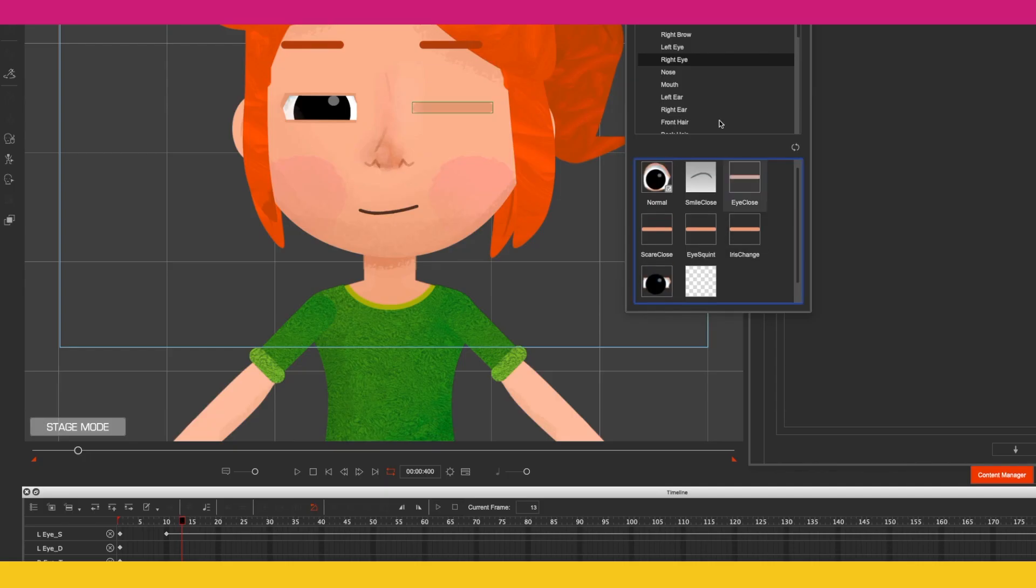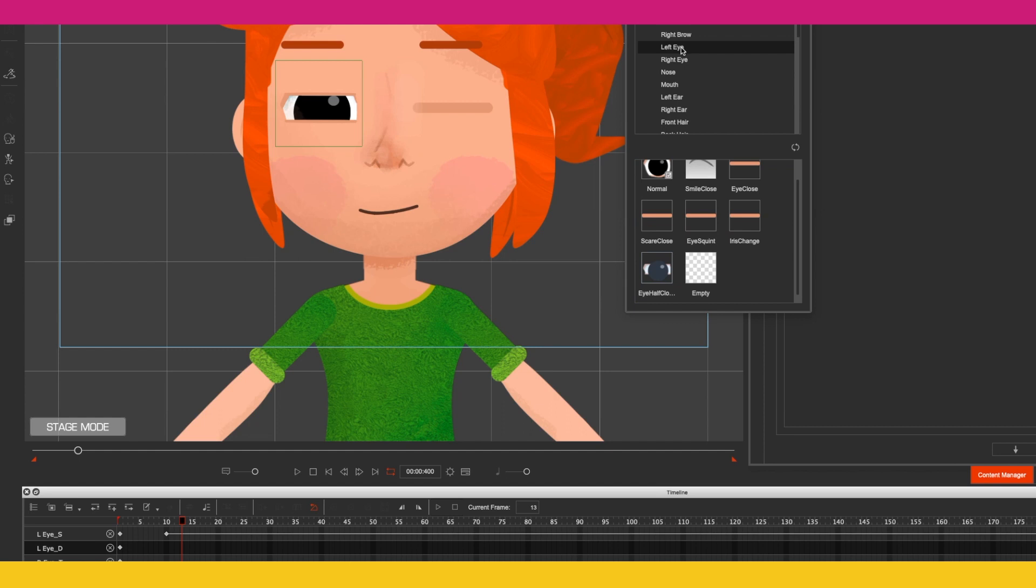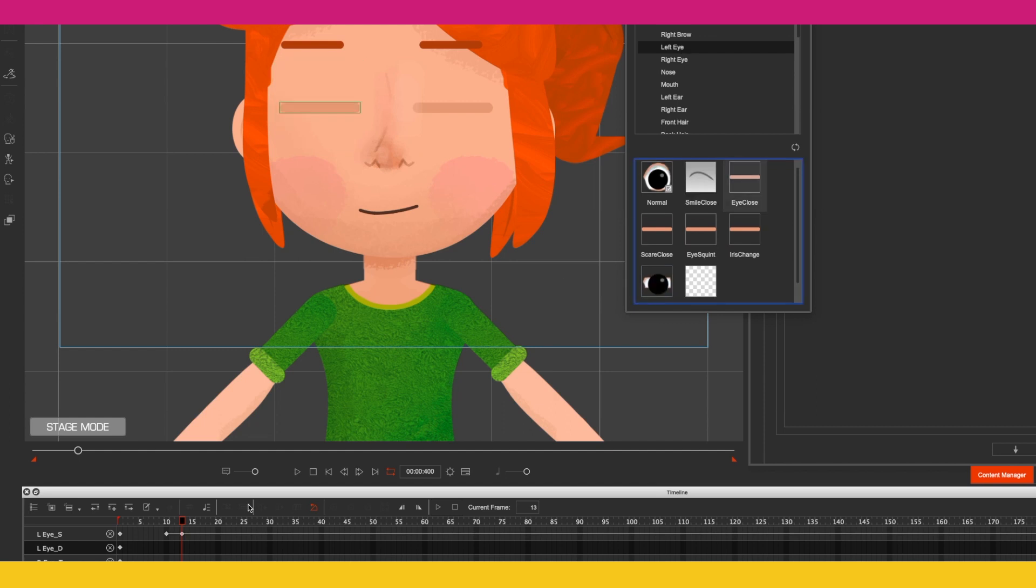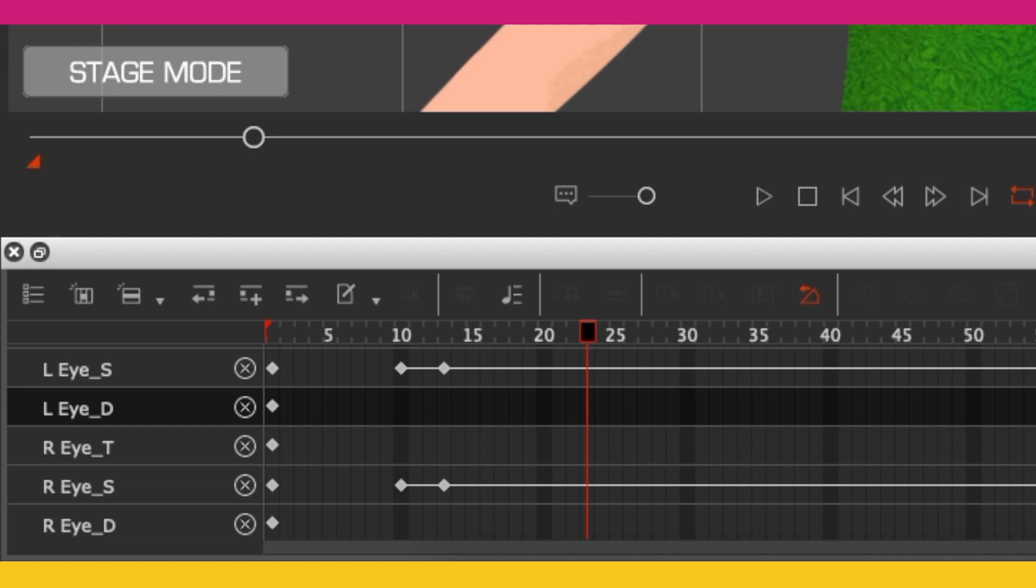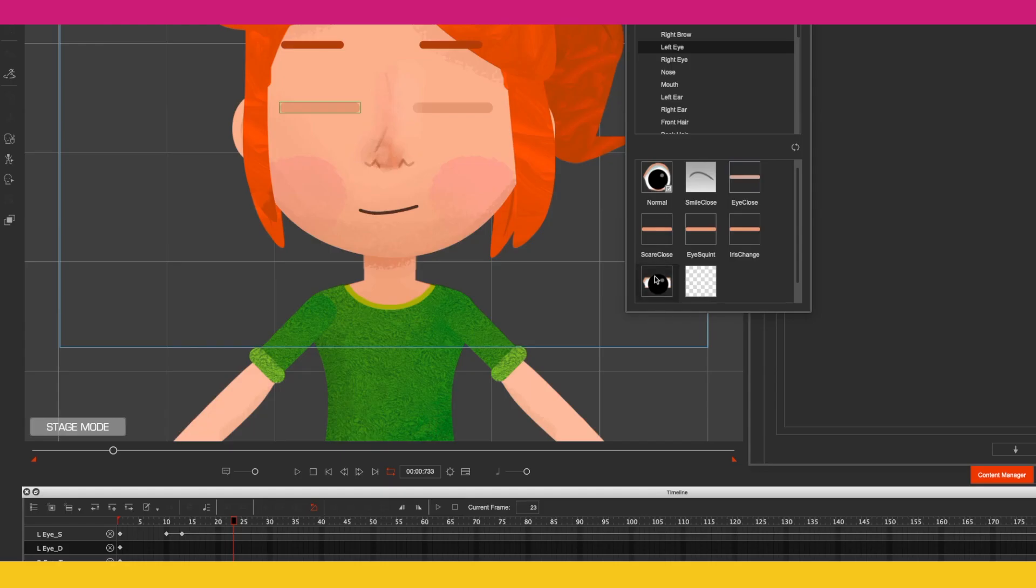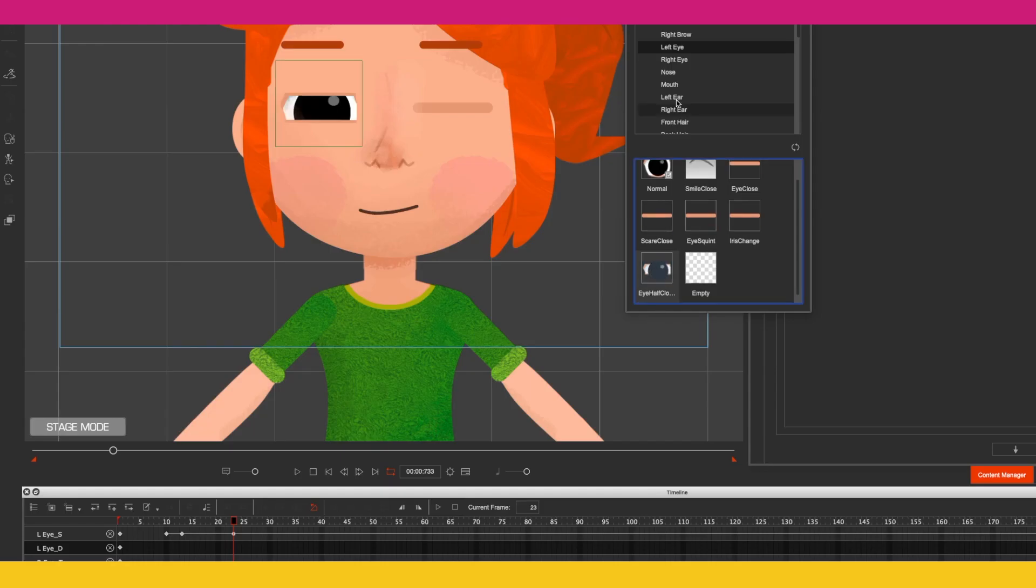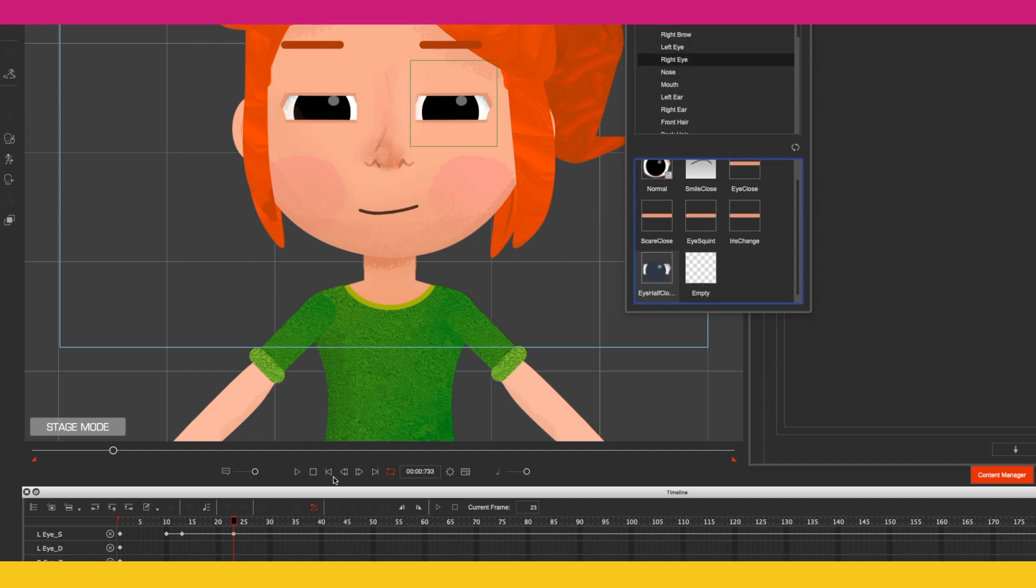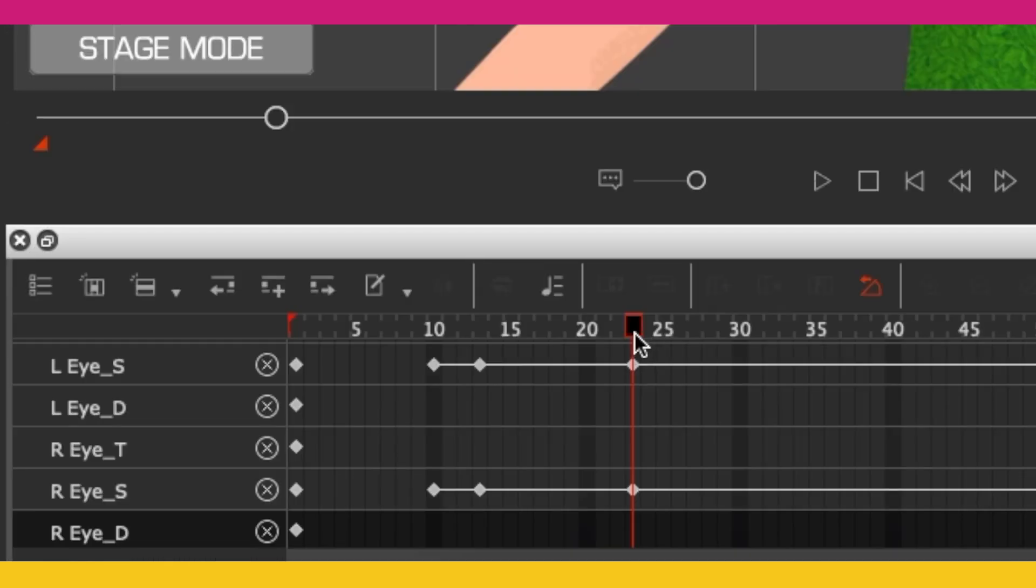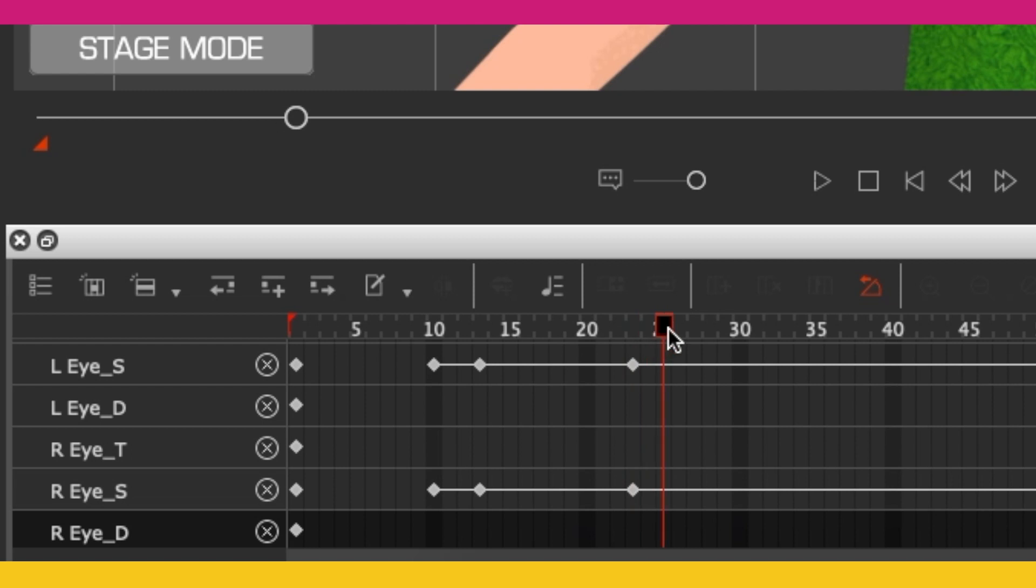Then we go forward a few frames while the eyes are closed, and then we will click on the eye half-closed again for the left and do that for the right. Then go forward about three frames - one, two, three.